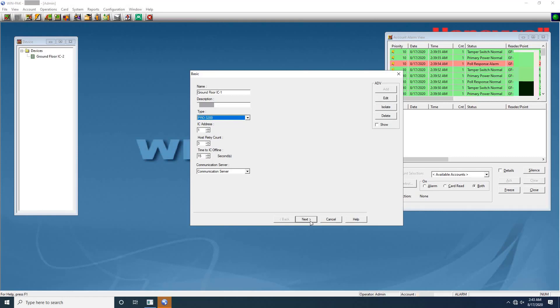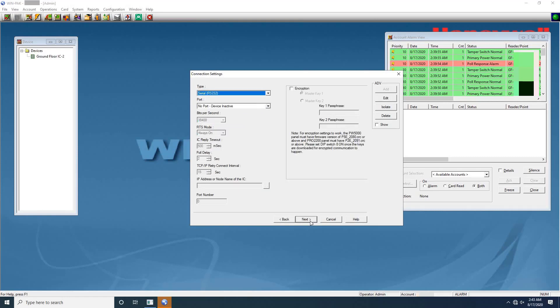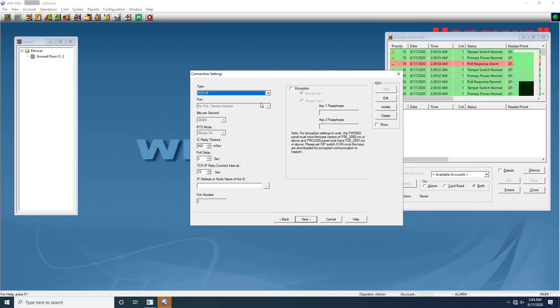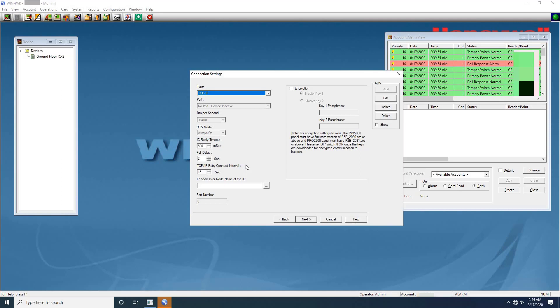In the connection settings dialog box, select the type of connection as TCP IP, which is used for connecting the P-series directly to the host computer. Next IC reply timeout. It is the duration the host computer waits for an acknowledgement after it has sent an outgoing packet. If acknowledgement is not received within the specified time, the host PC resends the packet. The host retries according to the host retry count set in the panel. The timeout defaults to 500 milliseconds, but user can set from 200 to 1500 milliseconds.